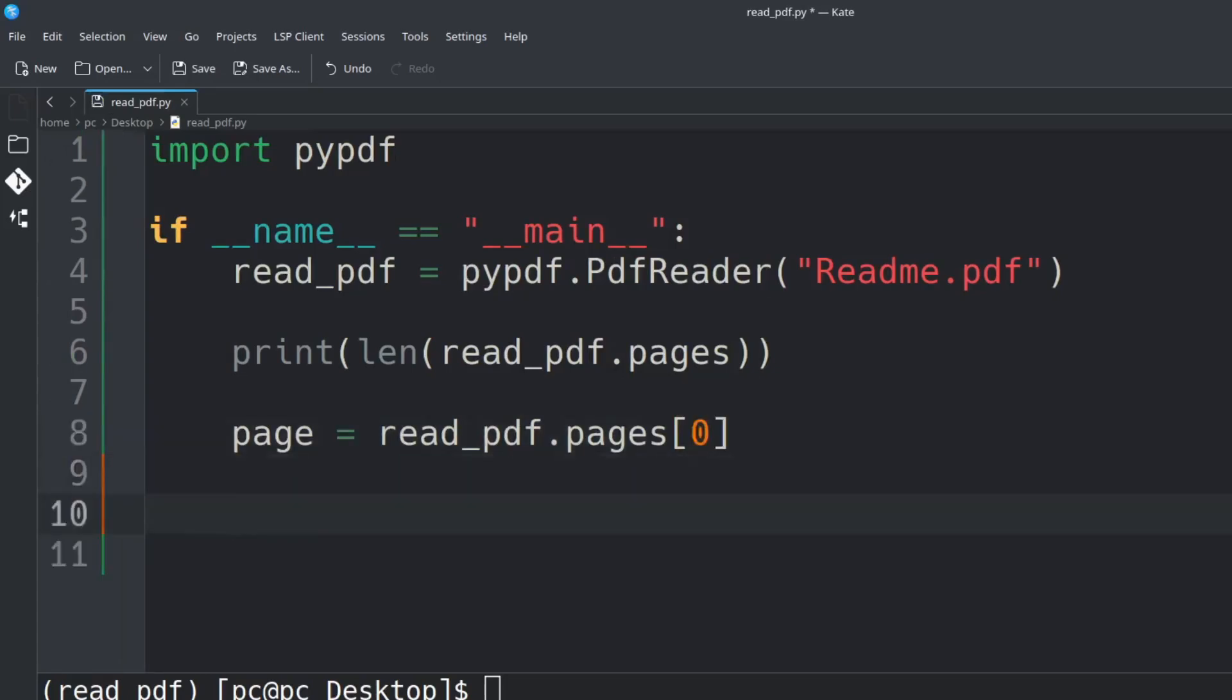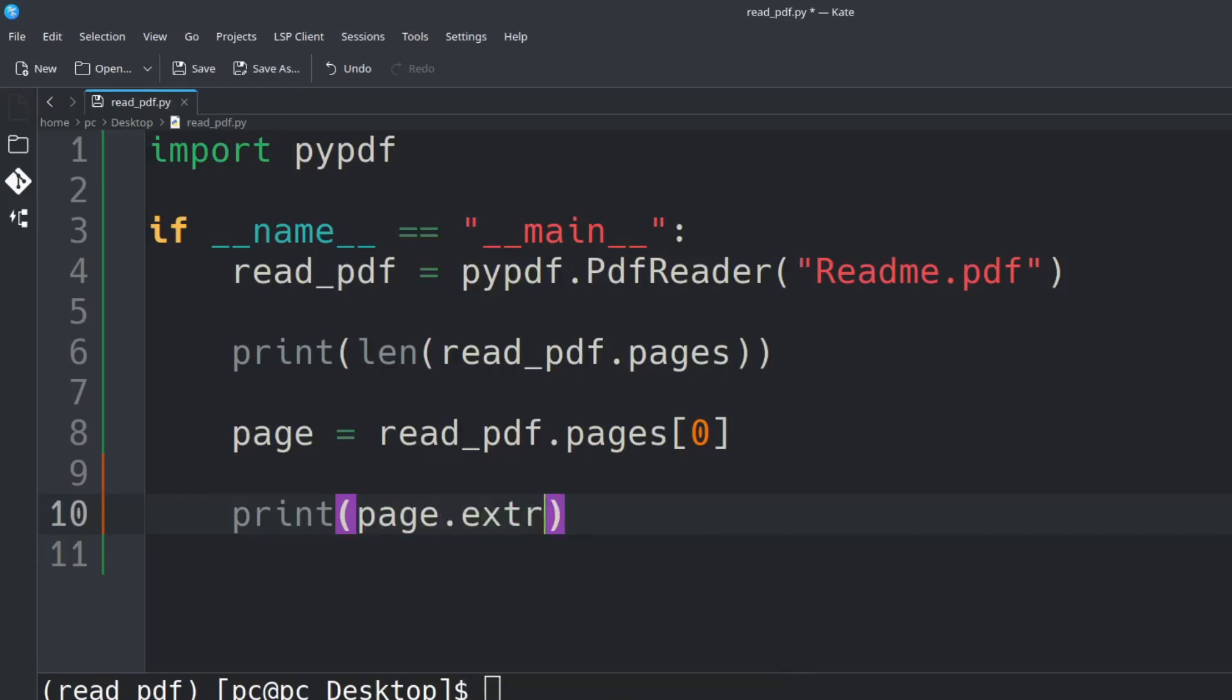Let's hit enter a few times and type print() with page.extract_text() in the parentheses. Let's save this.